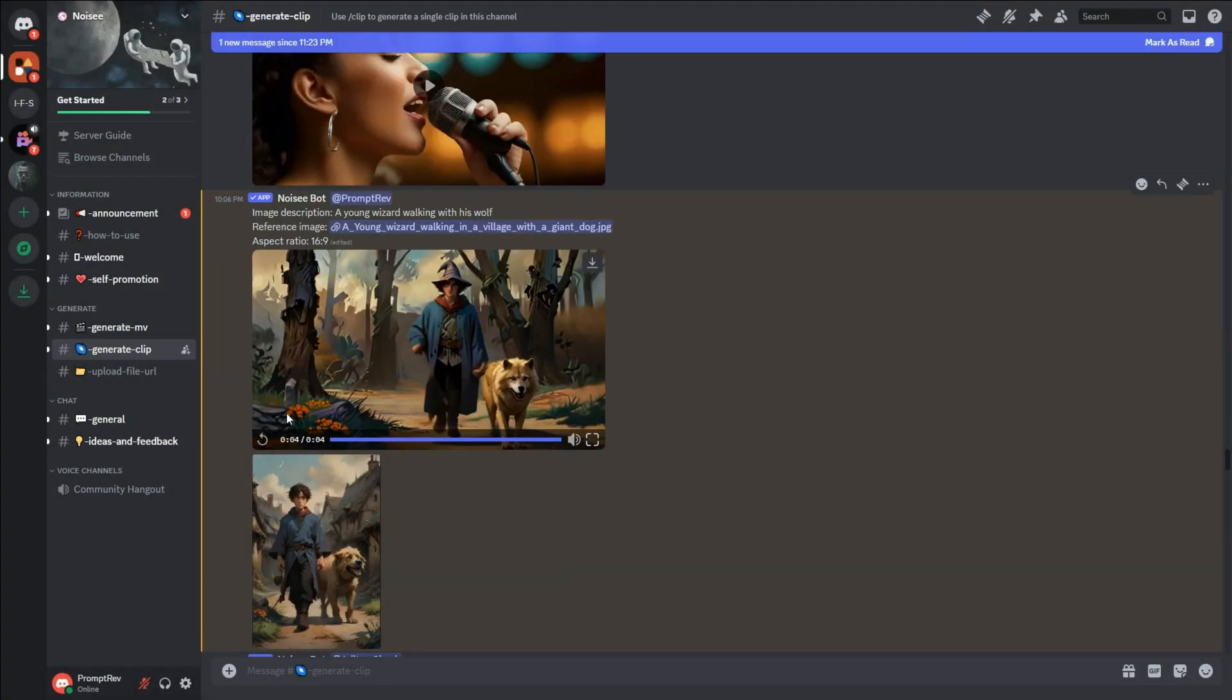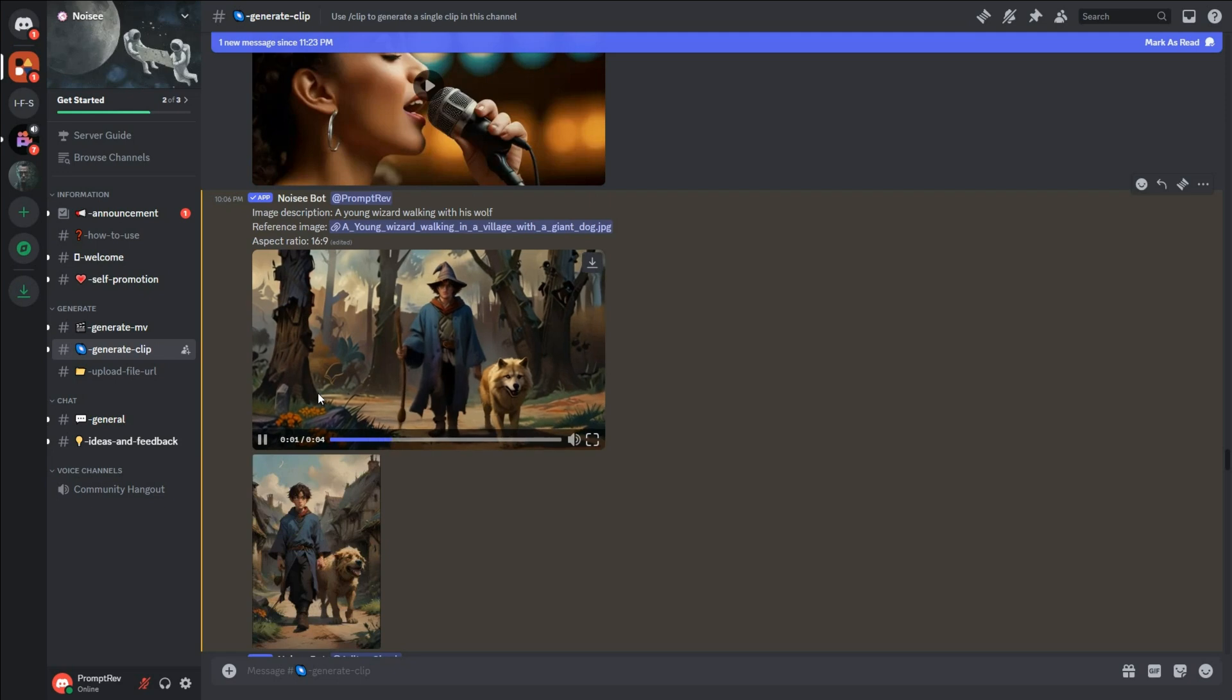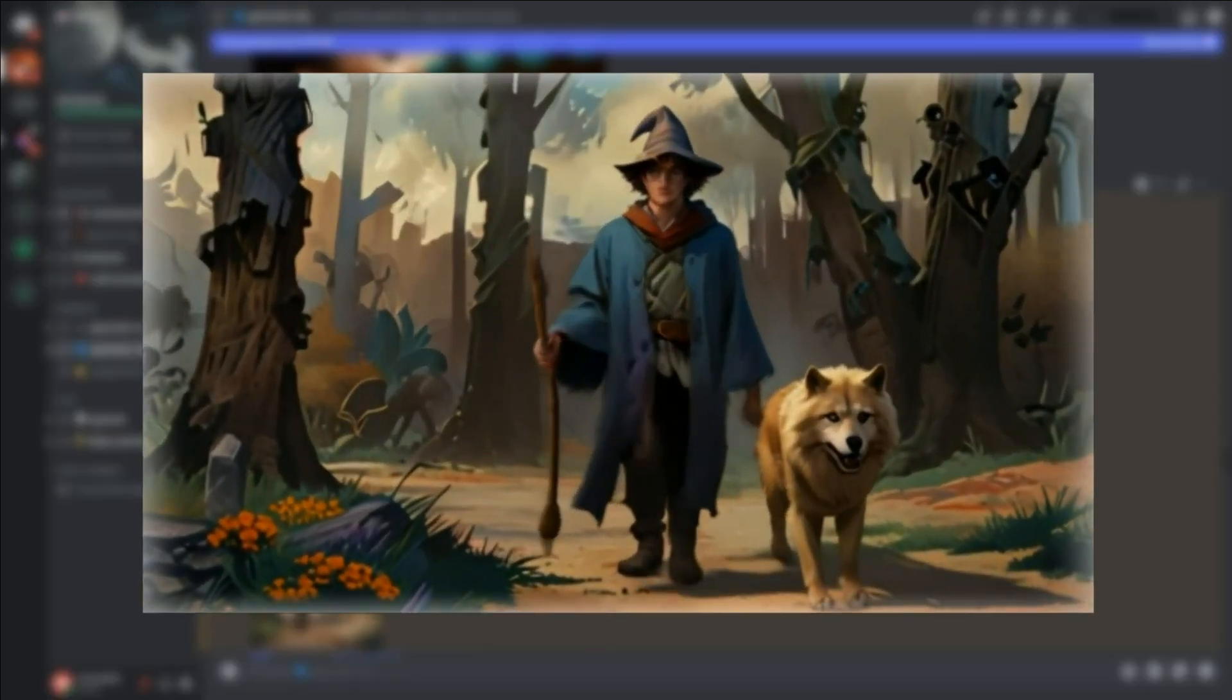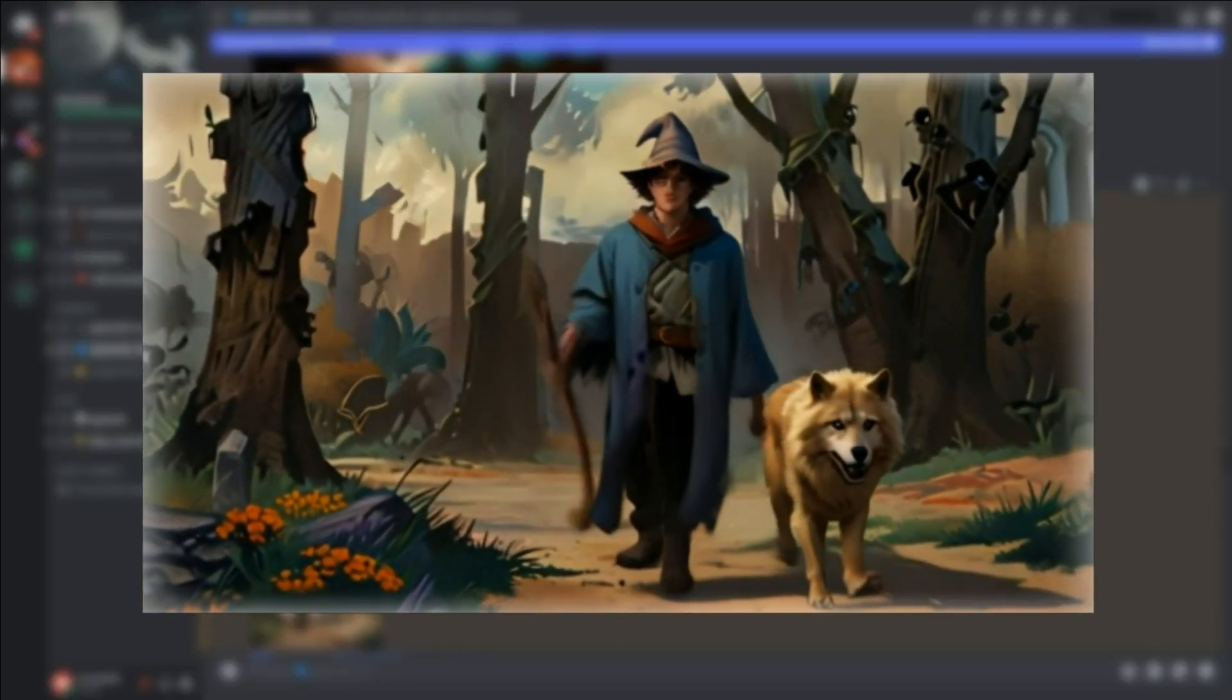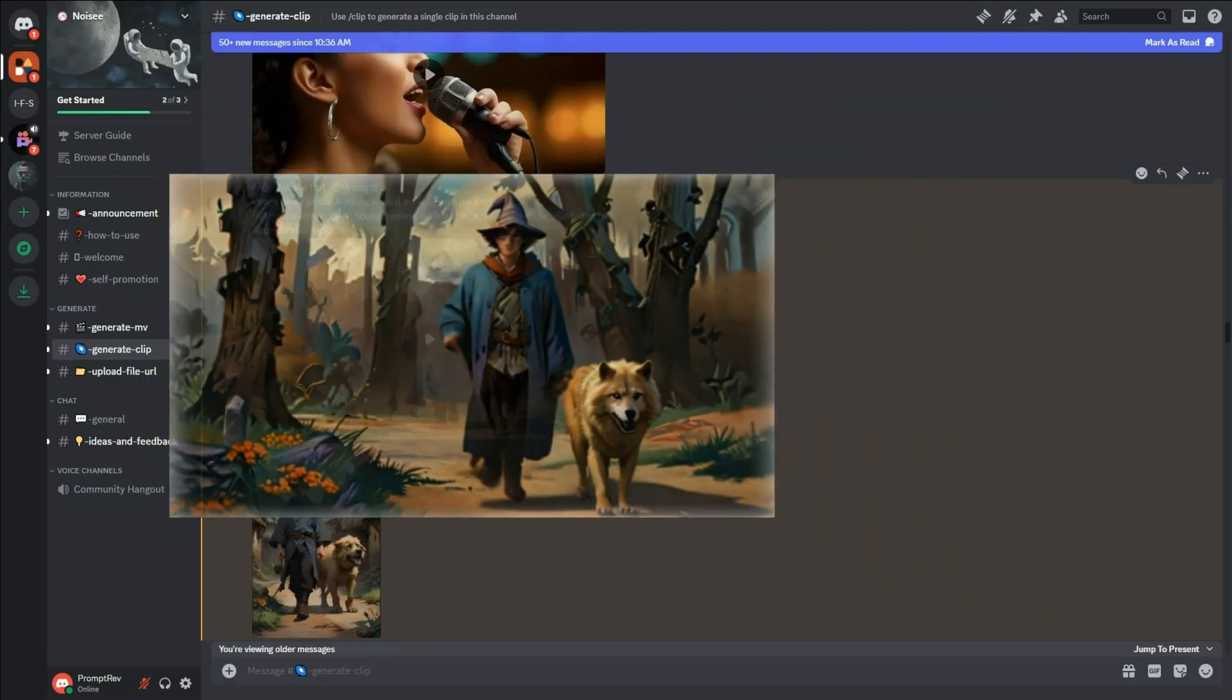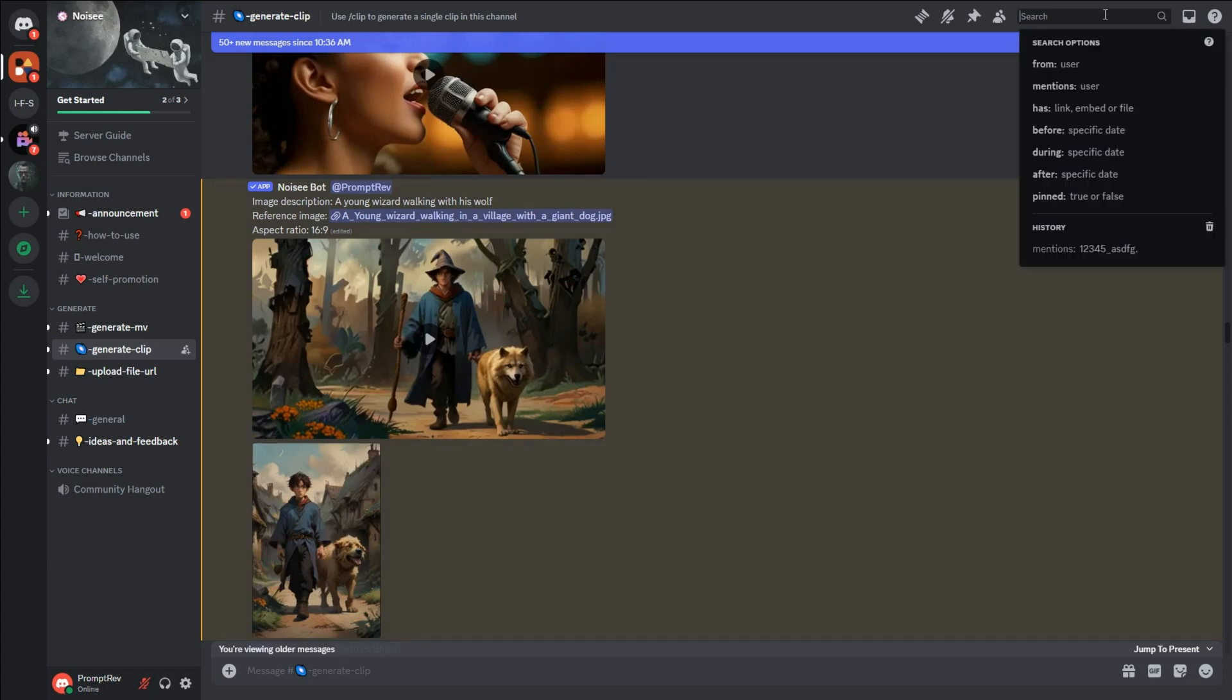And here is the result. You can download it by clicking this button. And if you want to find the older videos you had generated, click on the search bar on the top right corner and select Mentions.